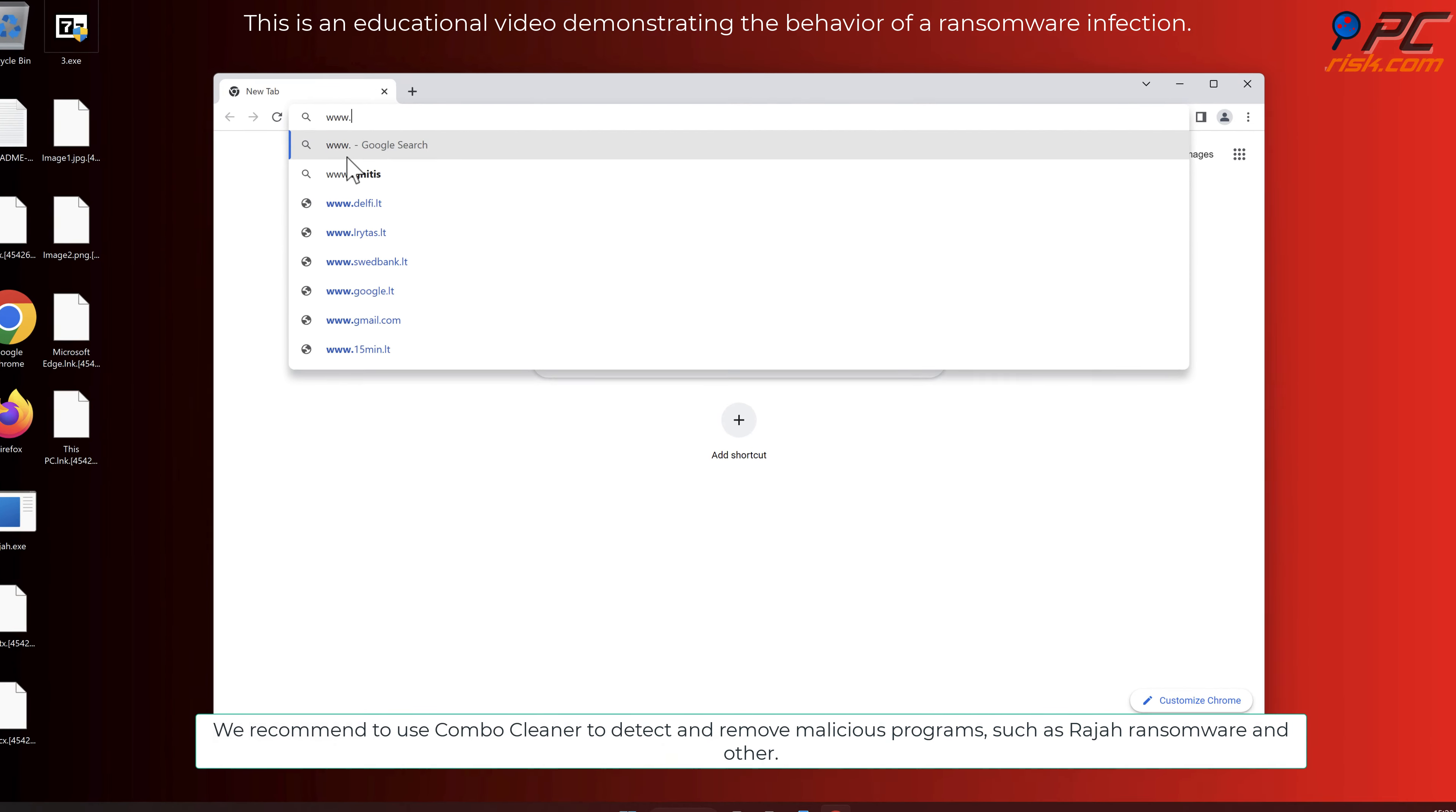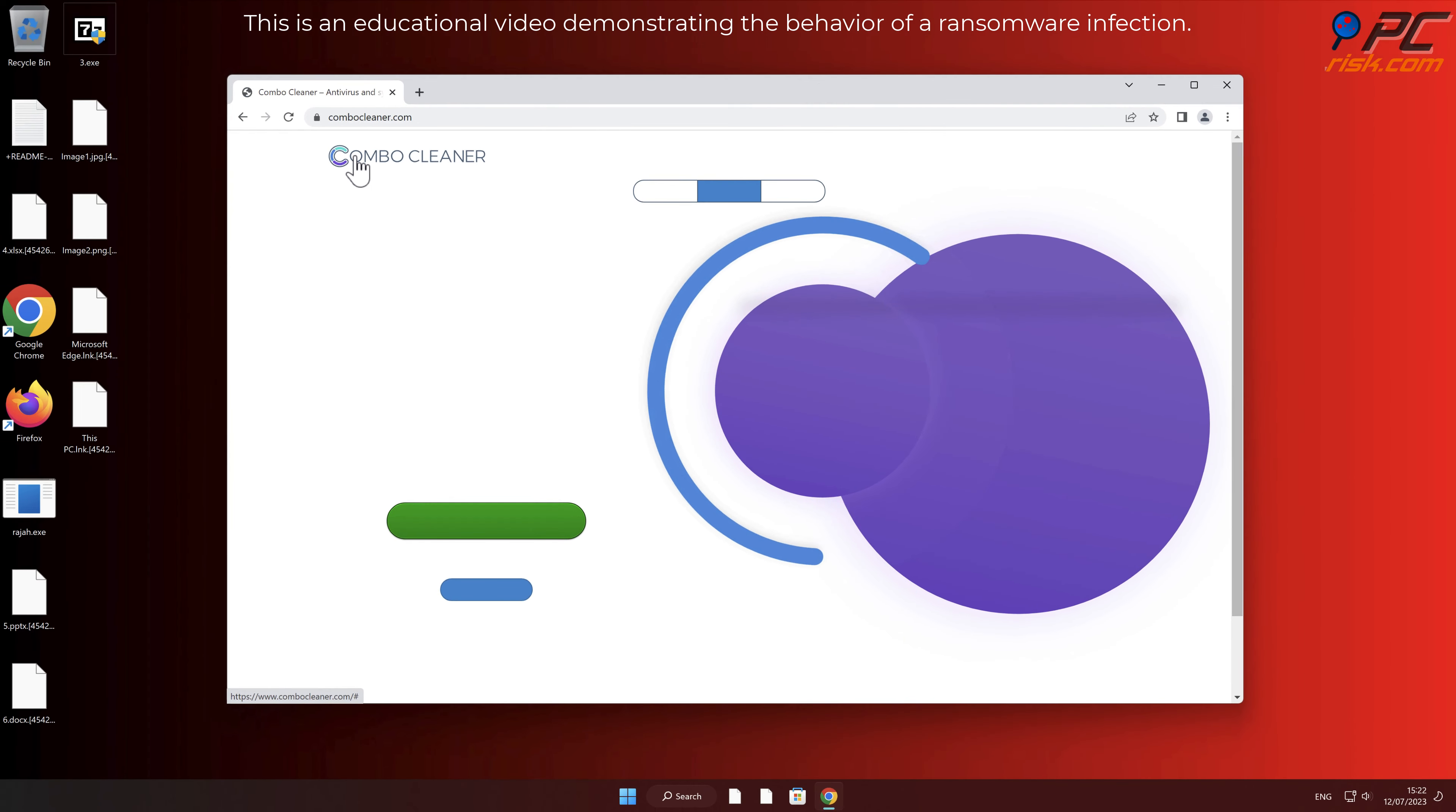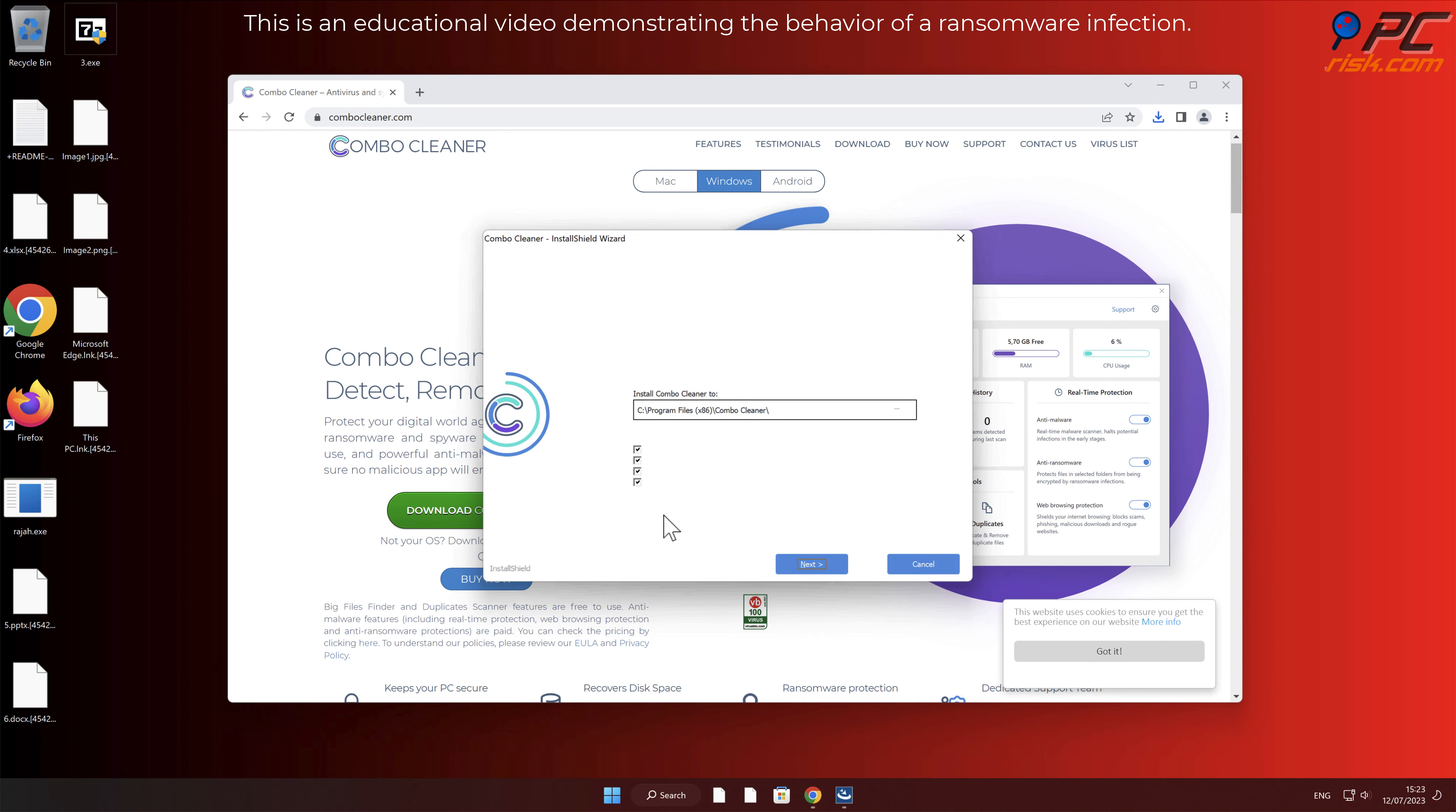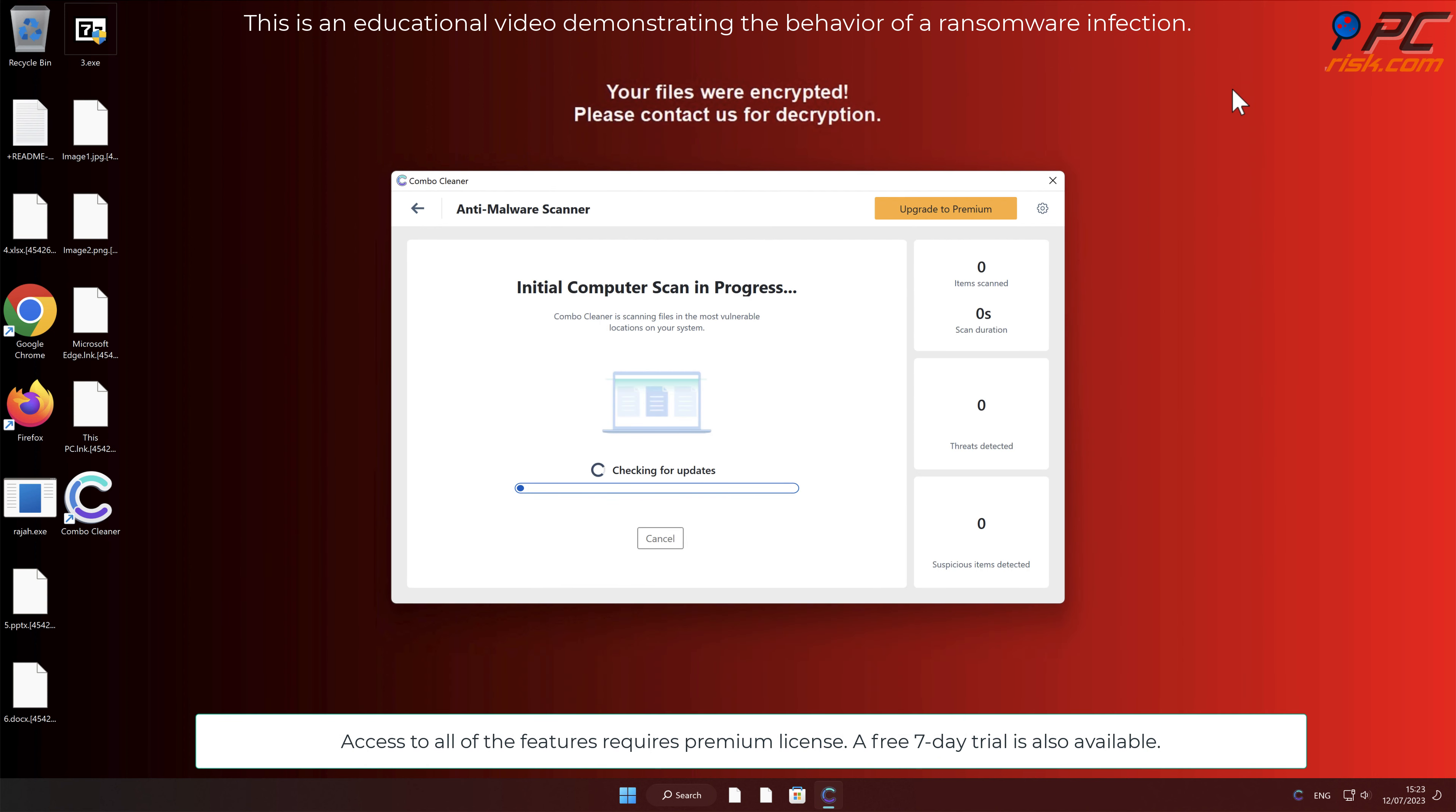We recommend to use Combo Cleaner to detect and remove malicious programs such as Raja ransomware and other. Access to all of the features requires premium license. A free 7-day trial is also available.